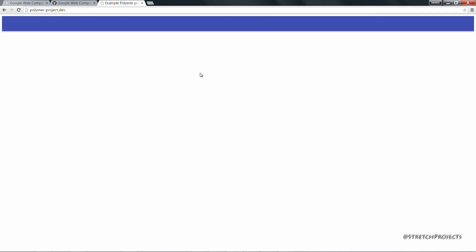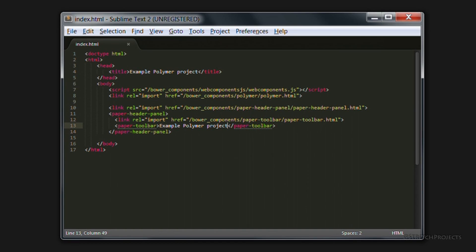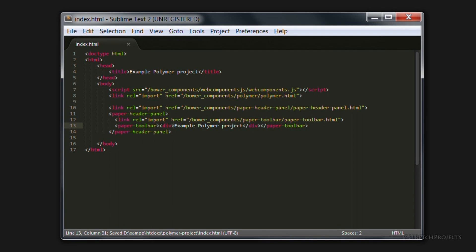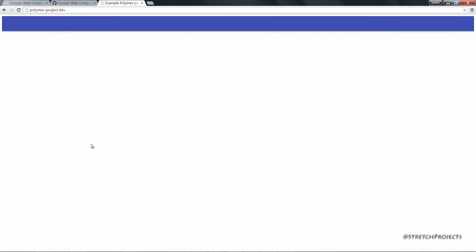And that's simply because the content should be wrapped inside of a div. So if we head back across to the page and wrap the contents of the title itself in a div, and then head back across to our page and refresh again, we can see that we have the actual example Polymer project title displaying in our page.